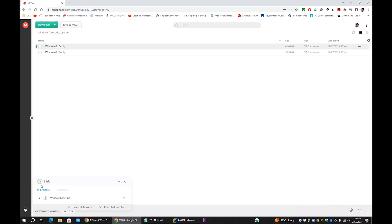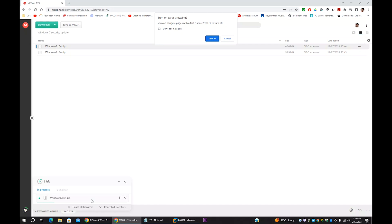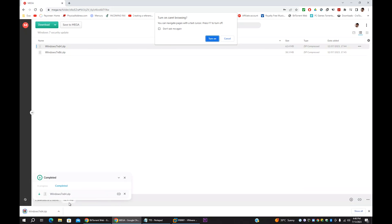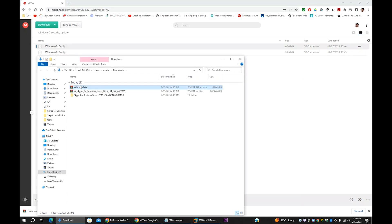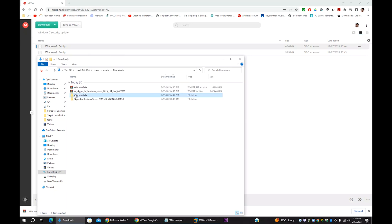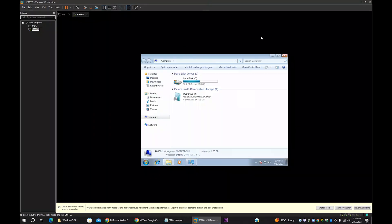Once I click download, you'll see the file downloading here. The file is downloaded. I'll open the file location — this is a zip file, I need to extract it. Once extracted, open the folder and you can see there are two update files. These two files you have to copy and bring inside the client PC.